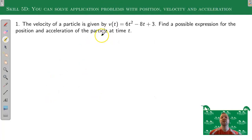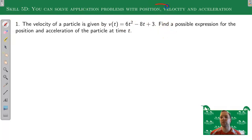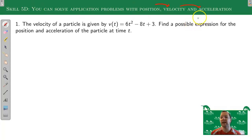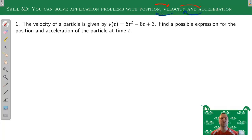Our final skill is about application problems with position, velocity, and acceleration. Remember: if you're taking derivatives, position goes to velocity, velocity goes to acceleration. If you're doing integrals or antidifferentiation, you go backwards: acceleration to velocity to position. They're in order — you just have to know which direction you're going.